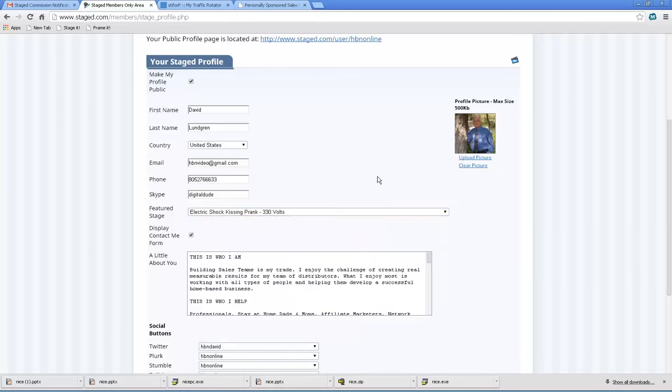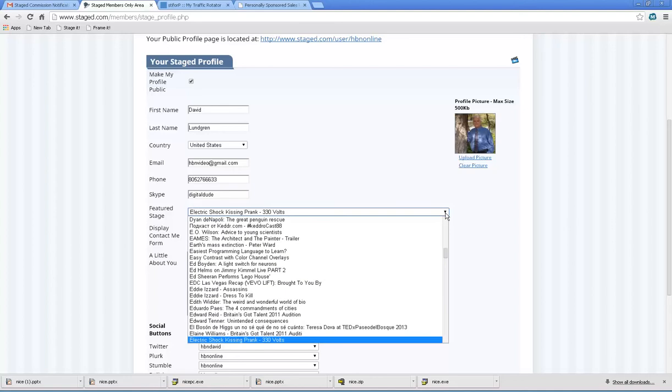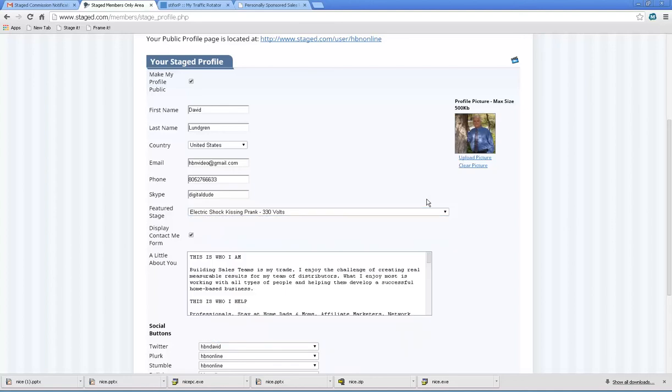So you might only, if you're new, you might only have one or two. So you're going to have to create a stage first, at least one. And then you're going to pull down this menu and select it.